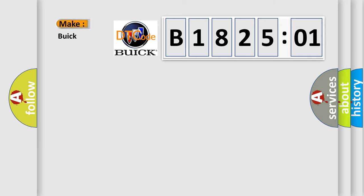So, what does the diagnostic trouble code B182501 interpret specifically for Buick car manufacturers?